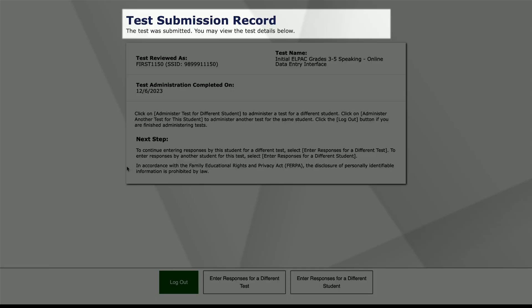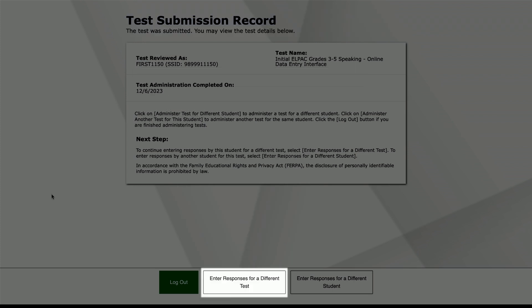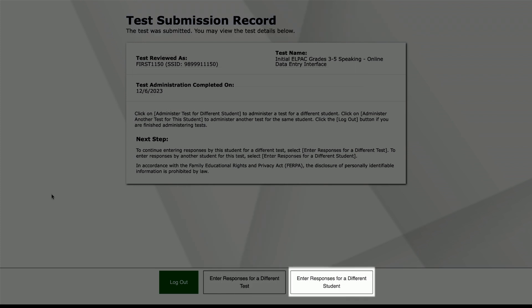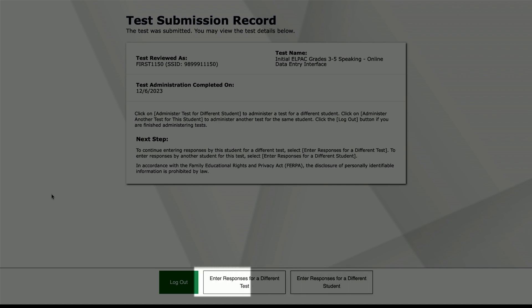The Test Submission Record screen will indicate that the test has been submitted. You can select either the Enter Responses for a Different Test button or the Enter Responses for a Different Student button if necessary. If you have completed entering all of the responses for your students, select the Log Out button to exit the DEI.